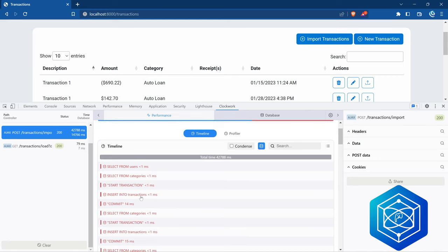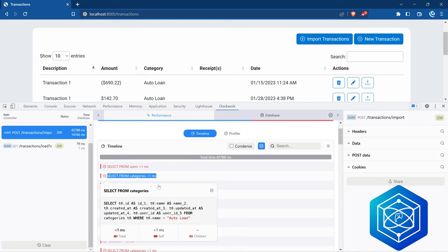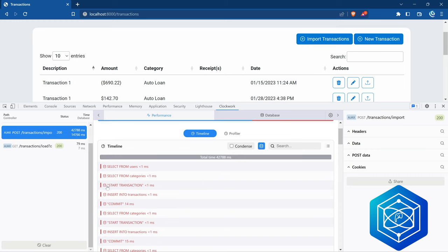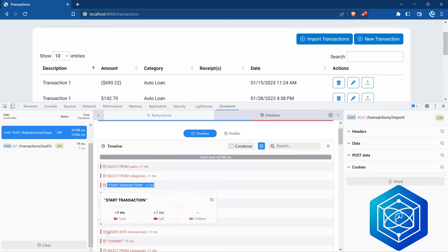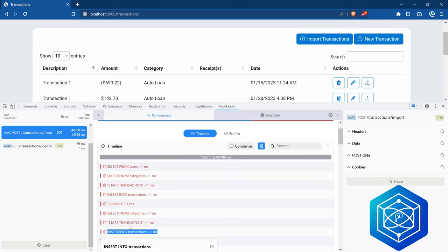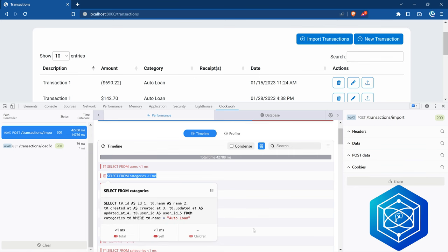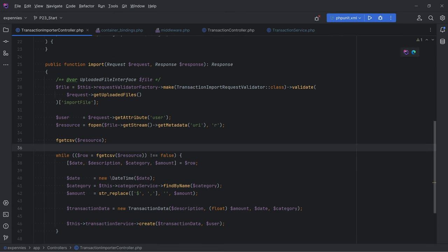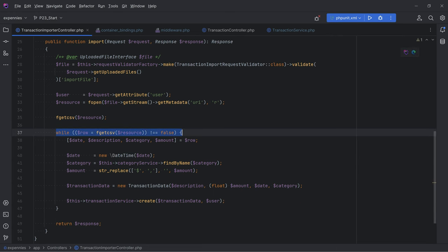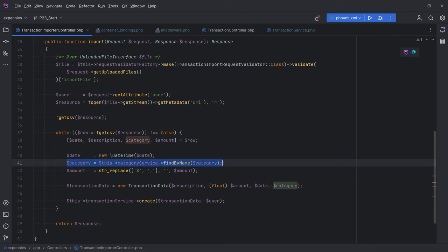There are a couple of issues here. First, the select categories query is being executed multiple times. Second, there are the database transactions — it starts and commits a database transaction for each transaction we create. Every single insert statement is running within its own database transaction, which is not good and is affecting performance. Let's fix the select query problem first. Let's go back to the code and open the transaction importer controller. In here we're looping through every row in the file and doing a lookup of the category by name — that's where the repeated select query is coming from.